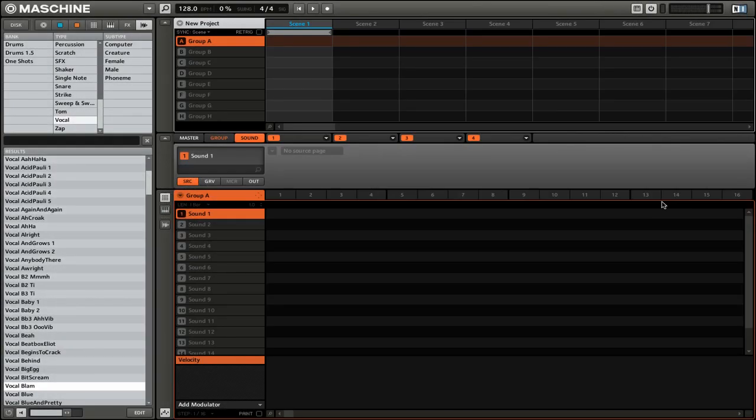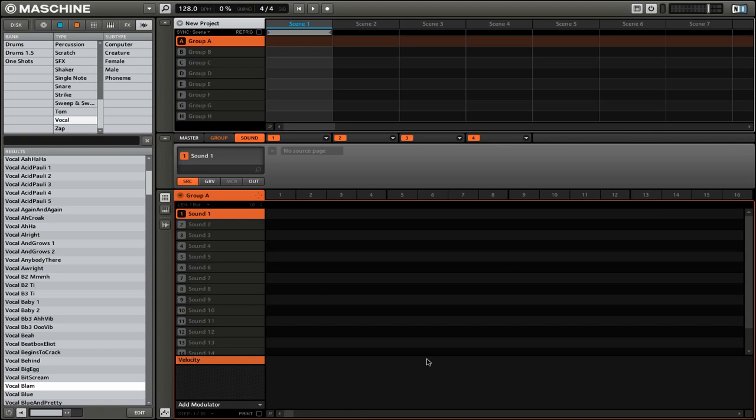Before we can actually use the send effect, we need to have a sound that it will be affecting. So we're going to choose this really funny vocal. Alright, so this is what it sounds like dry. [sound demo] That's just a funny vocal that I found in the machine library.